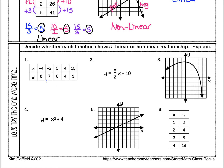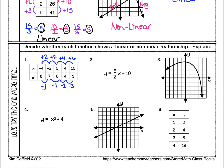Number one: we're going to figure out change in Y over change in X and check the entire table. From 8 to 7 is minus 1; from negative 4 to negative 2 is plus 2. From 7 to 6 is negative 1; from negative 2 to 0 is plus 2. From 6 to 4 is negative 2; from 0 to 4 is plus 4. From 4 to 1 is negative 3; from 4 to 10 is plus 6. So our fractions are: negative 1 over 2, negative 1 over 2, negative 2 over positive 4, and negative 3 over positive 6.